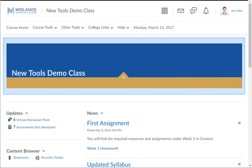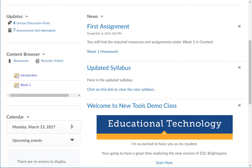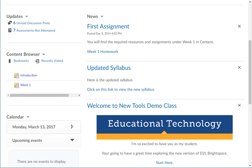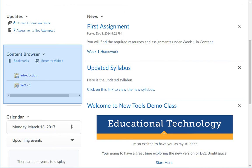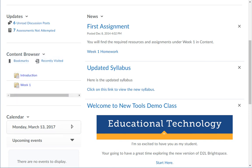At the top of the home page, under the navigation bar, you will see your course's course banner. Next, we're going to talk about each widget found on the course homepage. Your instructor may not be using all of these widgets in your course. The Updates widget, which is the first widget in the column on the left, will have all of the notifications related to the course you are currently viewing. Under the Updates widget is the Content Browser widget. It lists all of the content modules and content items found in the content tool, giving you quick access to certain items without having to access the content tool.